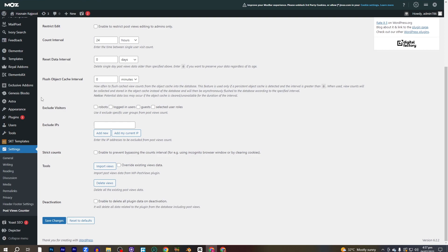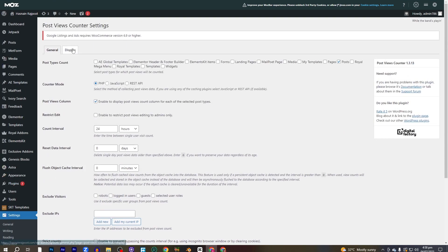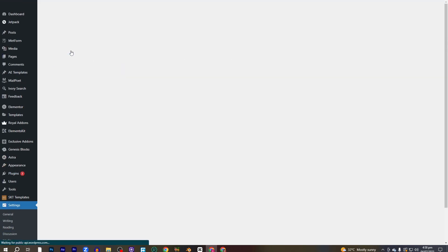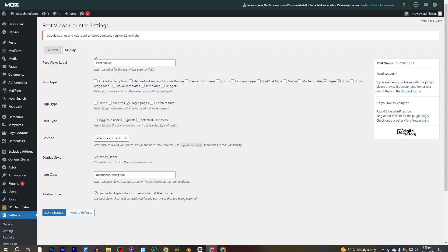If you don't want to reset your data, you have to put zero here. You can also change the flush object cache interval. You can exclude visitors from seeing the post views counter, and you can exclude specific IPs — for example, if you don't want your page view counter to show in a specific region or location, you can put the IP address of that location here. Then click on Save Changes.